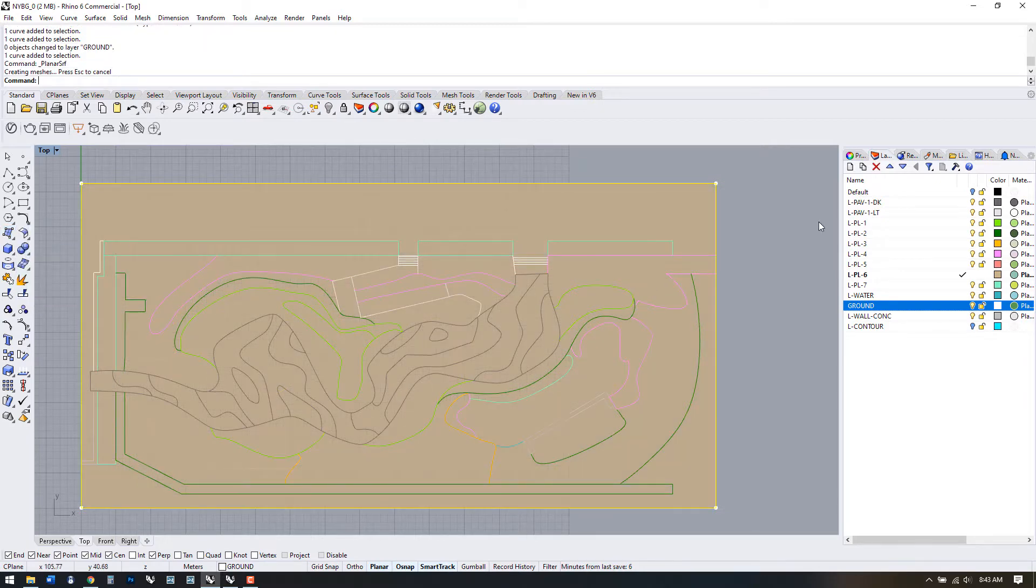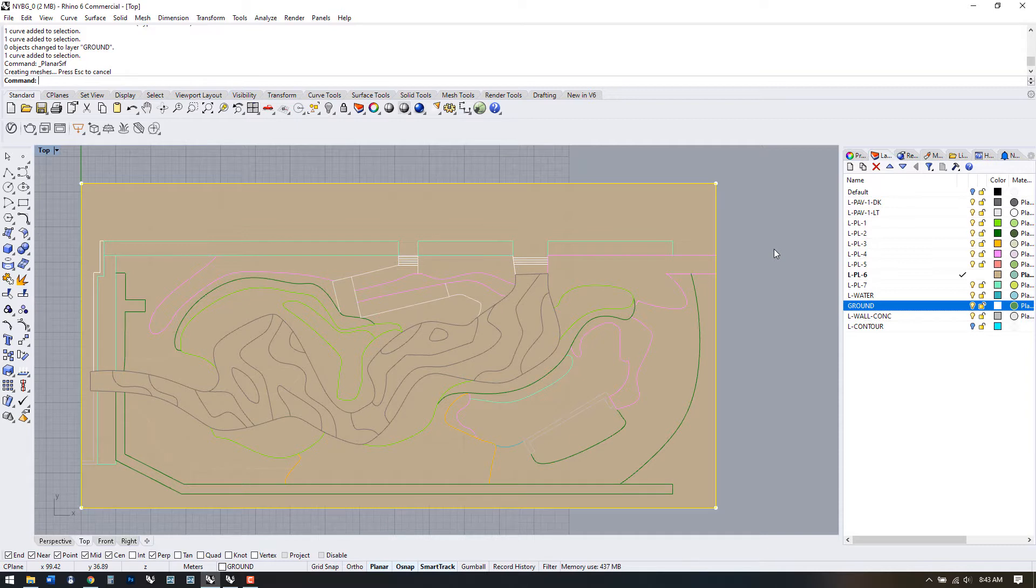If the curves you've selected are truly planar, that means flat on the Z axis, Rhino will create a surface.